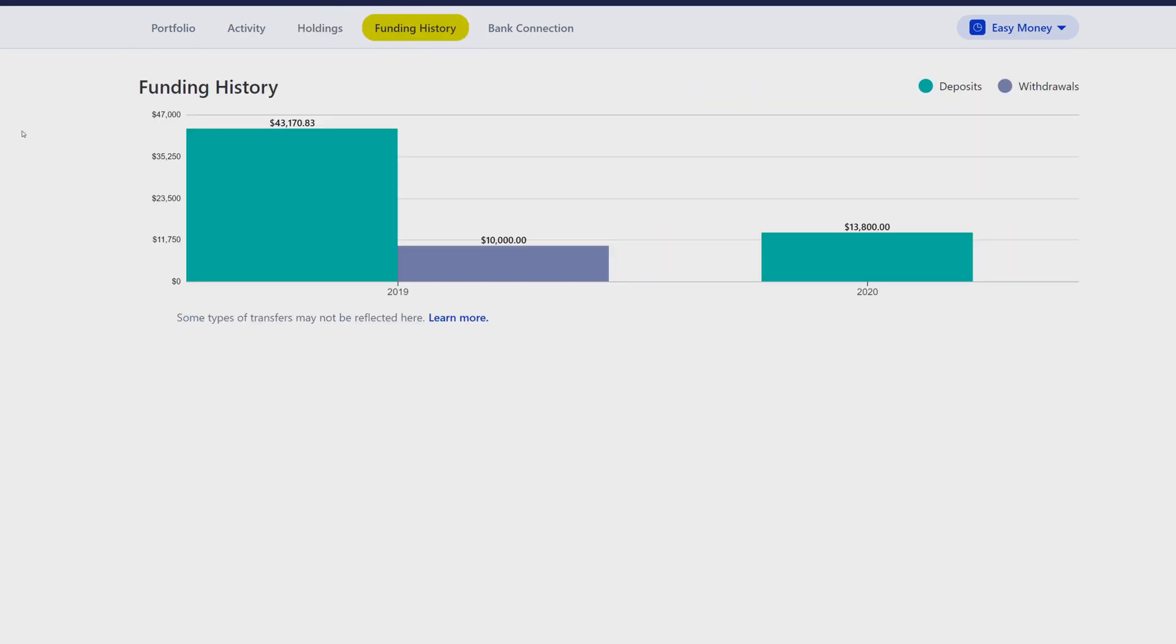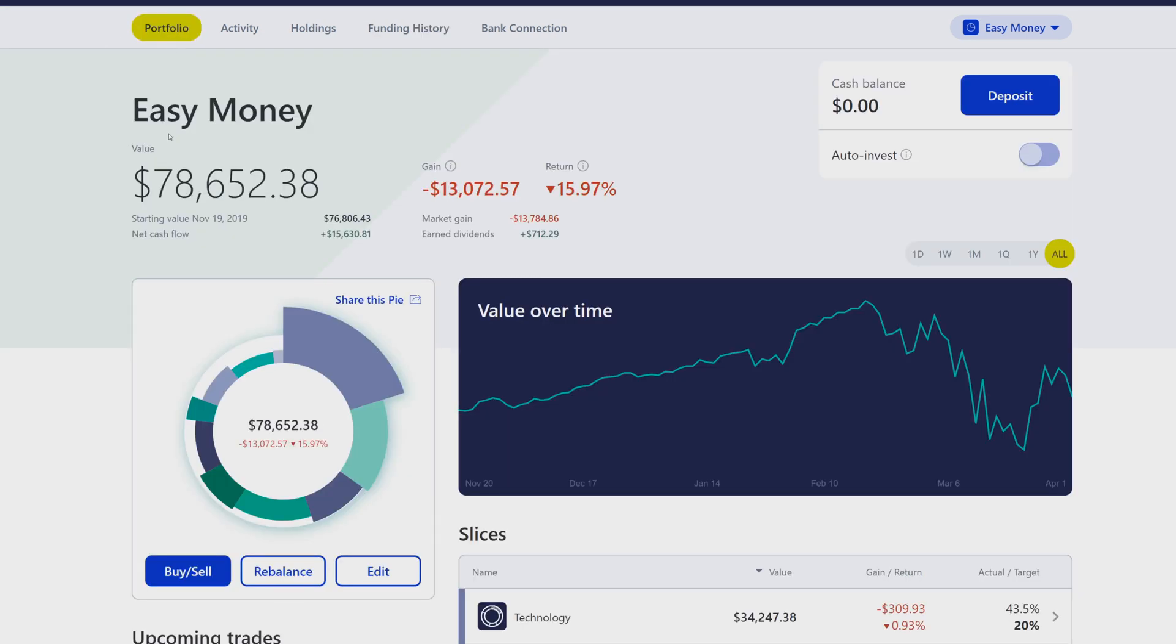If we go to the Funding History, still looks the same, they just changed the colors of it. And then the Bank Connections, same thing, it's just a different color on the buttons.